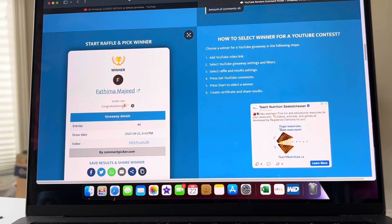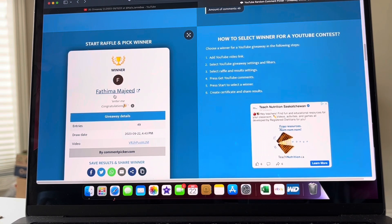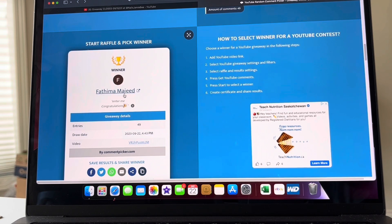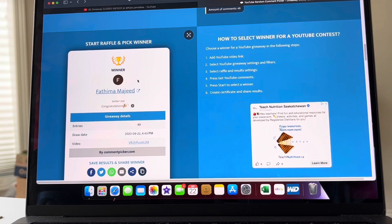Majeed says enter me. Congratulations! So it's F-A-T-H-I-M-A-M-A-J-E-E-D. That is the lucky winner. Congratulations, you'll have 48 hours to claim the prize.